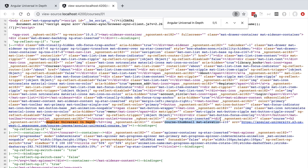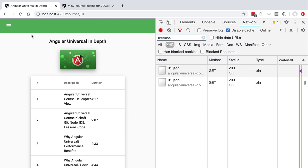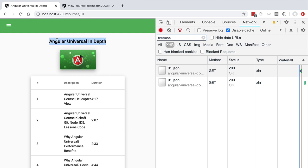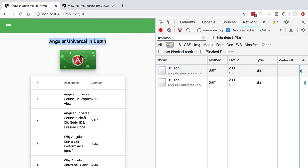So the course title and thumbnail that we see here on top of our course page were already server side rendered and delivered on the original HTML payload that we received from the server. That's why they show up here on the screen a bit faster than the lessons list whose data still needs to be fetched from the backend. In order for the server side application to be able to display the course title and the thumbnail, the server side application needed to do a backend request to our database identical to this request here in order to fetch this information and in order to be able to include it on the original HTML payload that we received.